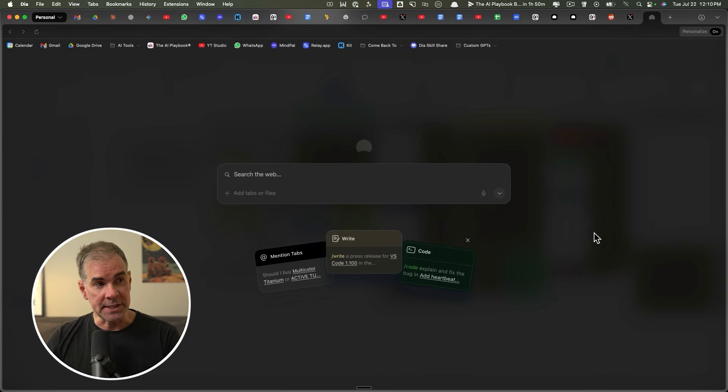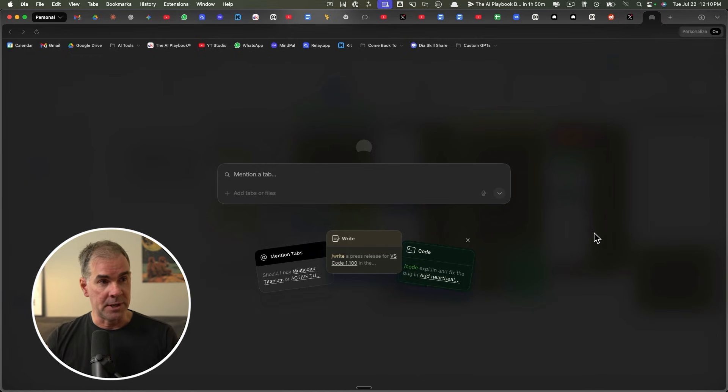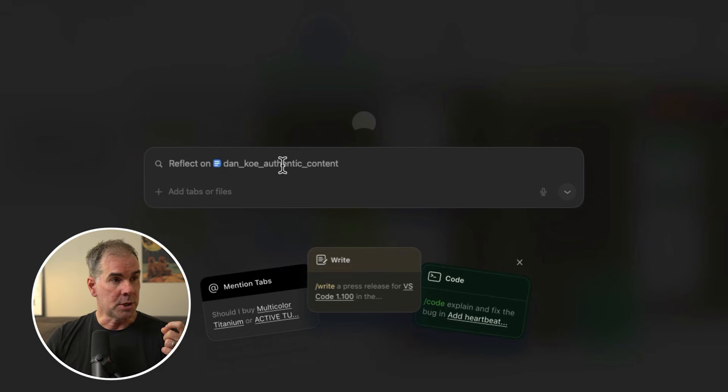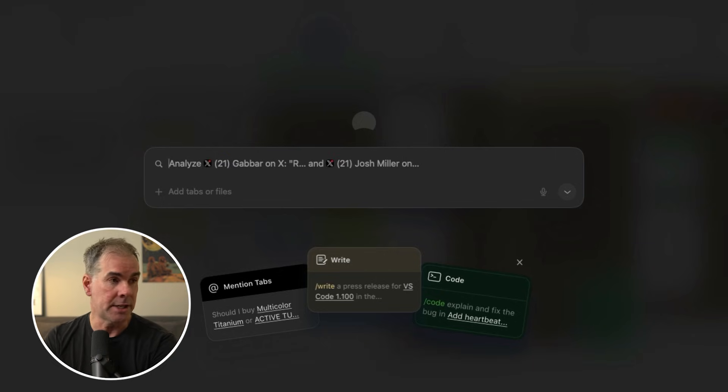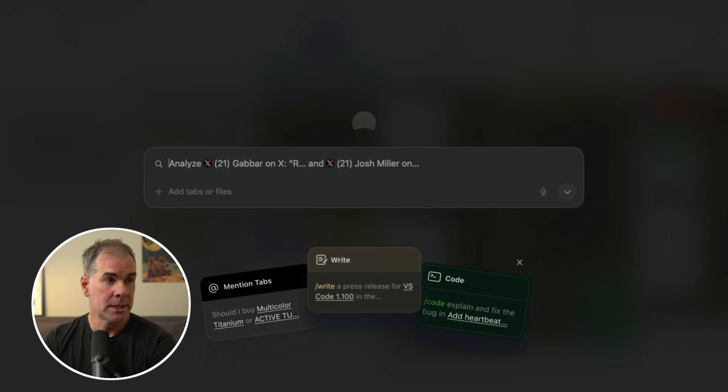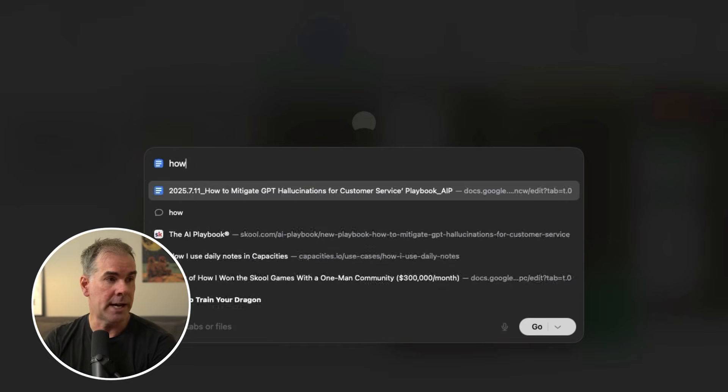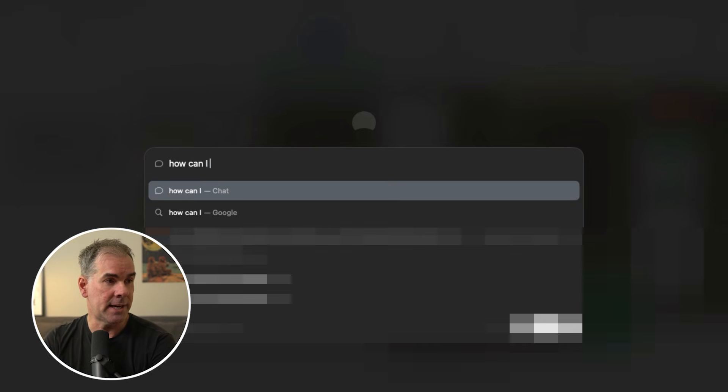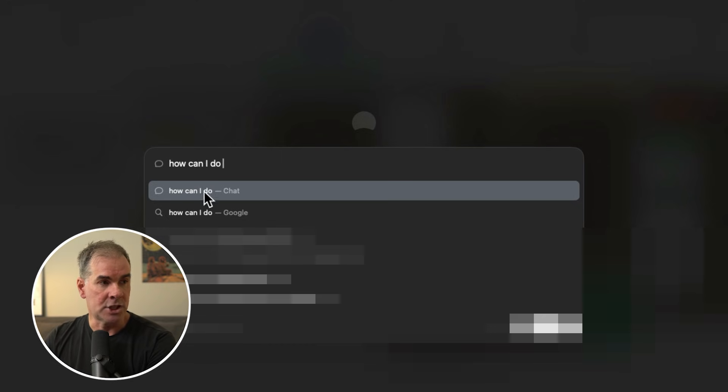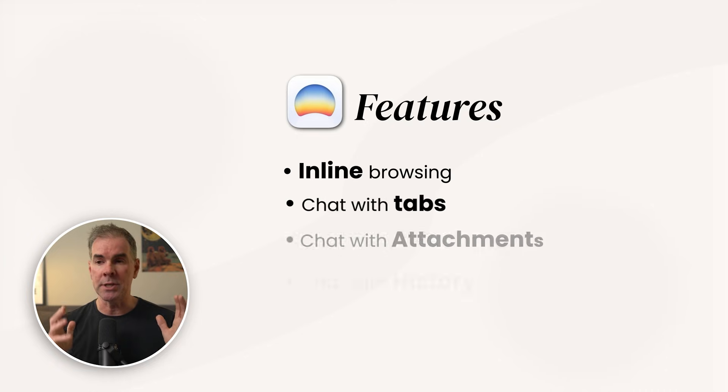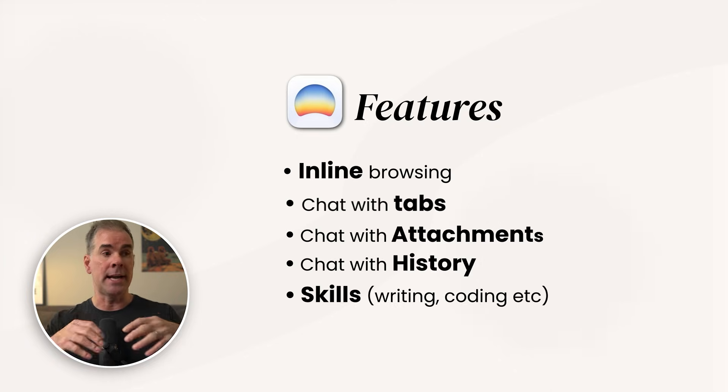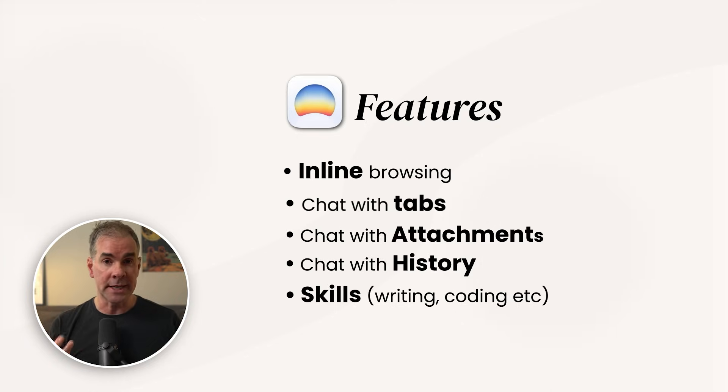So this is the DIA browser. As you can see, it looks very different from other browsers out there. This is where you would put your URL if you want to search something on the web. If I type something in here, this is also my AI chat. And so if I start typing in here, how can I do whatever, you'll see that you can chat with the AI to answer whatever question this is, or you can search on Google. You can set whatever default search engine that you want. I mean, that isn't groundbreaking by any stretch of the imagination.